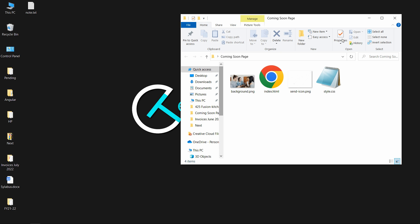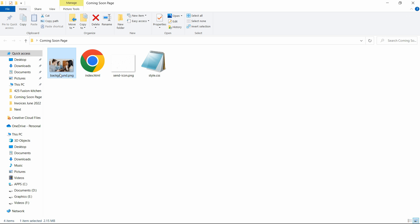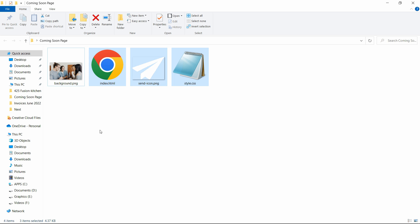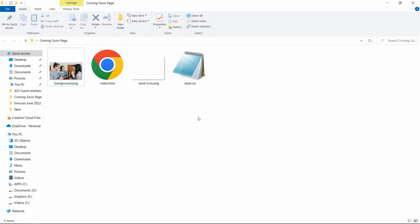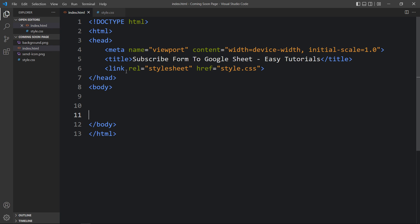In this folder I have added one index.html file, one style.css file, one image for the background, and one send icon. You will find all these image download links in the video description. Let me open these code files with my code editor, Visual Studio Code.